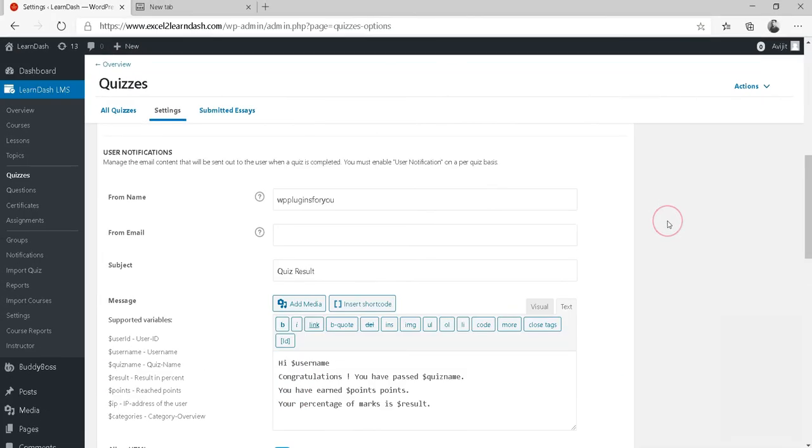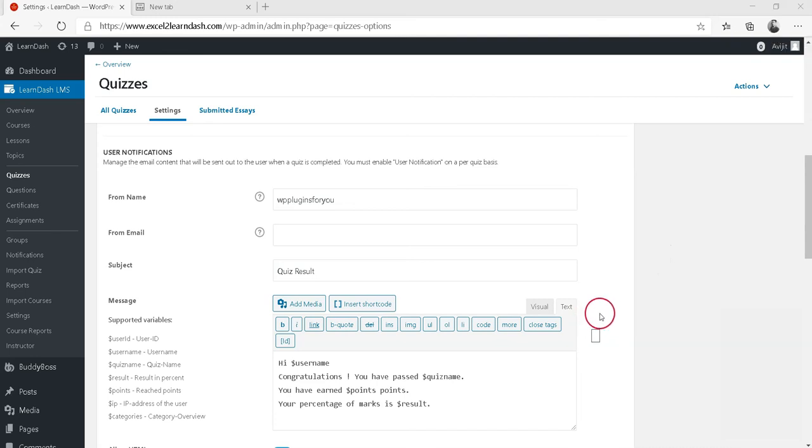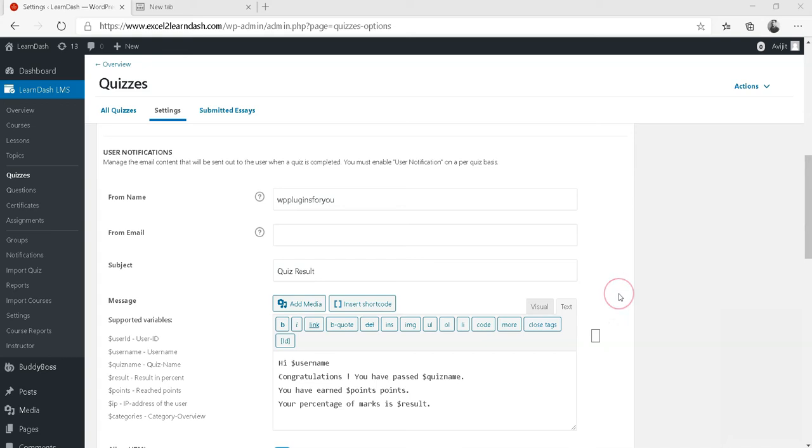How to Enable Notifications for Quiz. You need to enable the notifications to be sent. This is done on a quiz-by-quiz basis. It cannot be set globally for all quizzes.